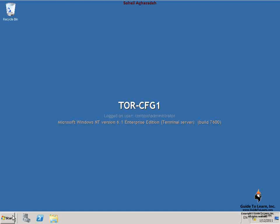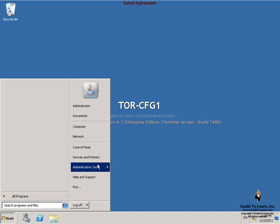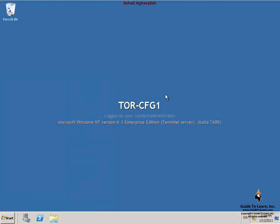The first step is to configure permissions. On TOR-CFG1, I go to Administrative Tools and select Computer Management.